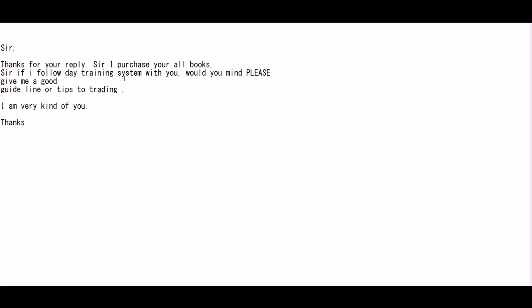Thank you for the trading video, sir. Thanks for your replies. I purchased all your books. So if I follow the training system with you, would you mind please give me good guideline or tips to trading? I'm very grateful. Thanks.